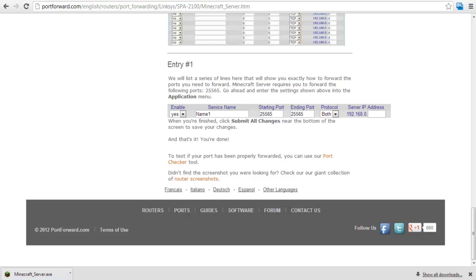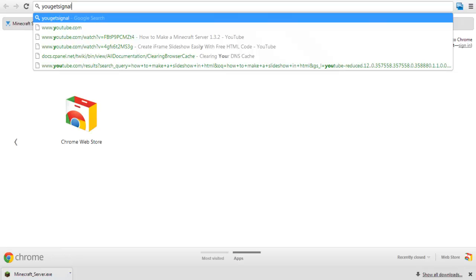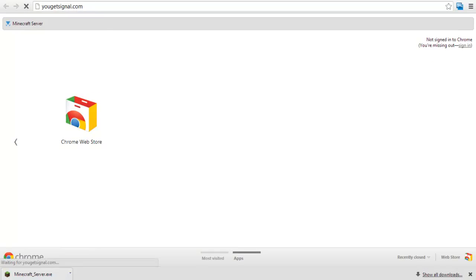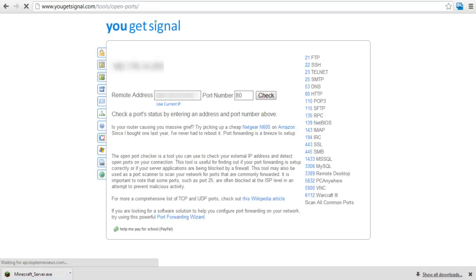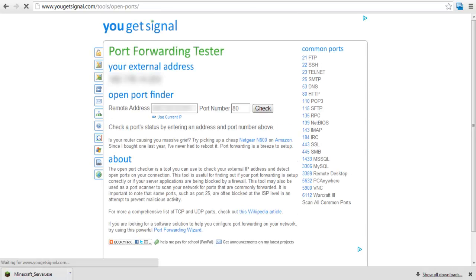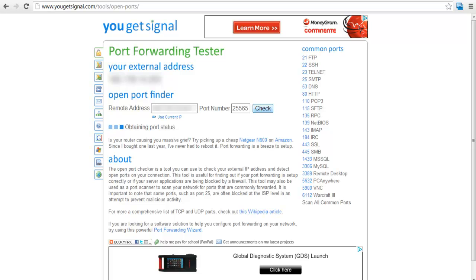To check whether it works or not, log on to ugetsignal.com and open the Port Forwarding Tester. Be sure that the application you installed earlier is running. Type in the Minecraft server port and click on Check. As you can see here, the connection is successful.